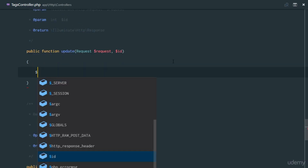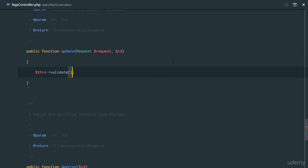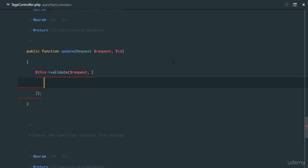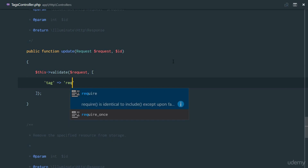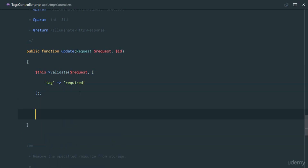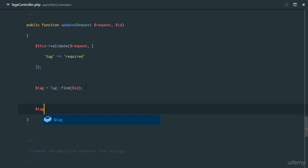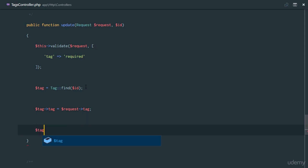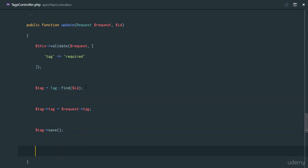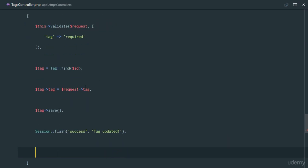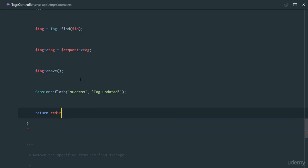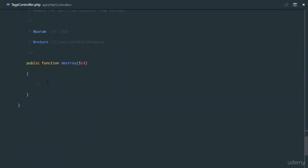Once we send that we need to update it. First, validate — make sure the data coming in is proper and the tag field is required. Next, find the tag: tag = Tag::find($id). Then update it: set tag->tag equal to request->tag, then call tag->save(). Set a session flash of success saying 'tag updated'. Finally return redirect back.